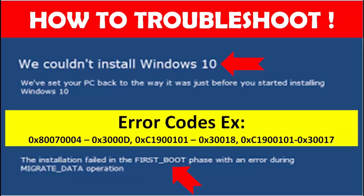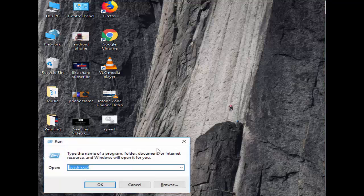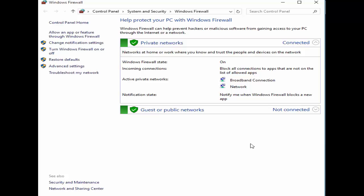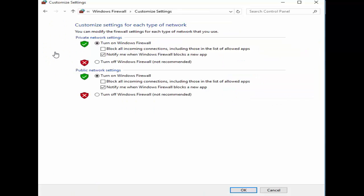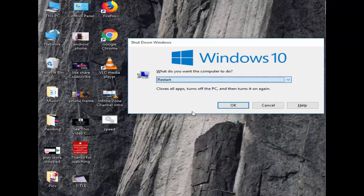Solution number one: disable your firewall temporarily. Open the Run command by holding the Windows key and pressing R. Type 'control firewall.cpl' and click OK. Next, select 'Turn Windows Firewall on or off', then select 'Turn off Windows Firewall (not recommended)'. Click OK, close, and restart your PC — hopefully it will fix your issue.